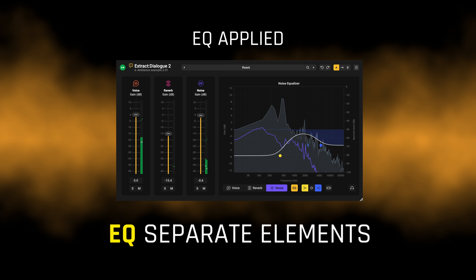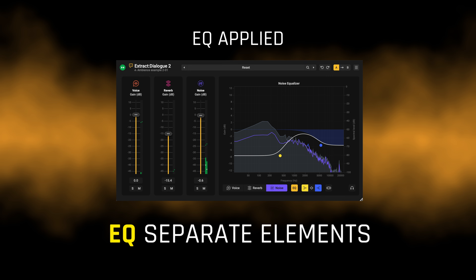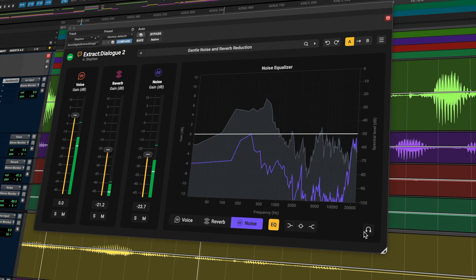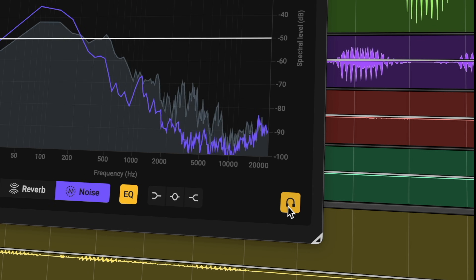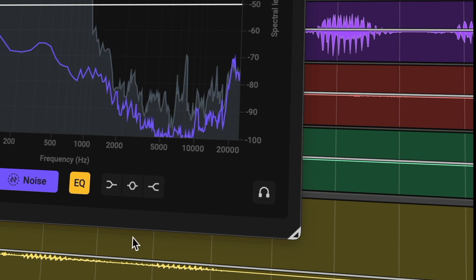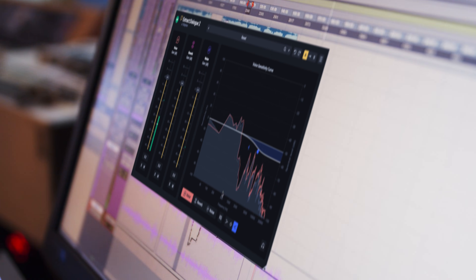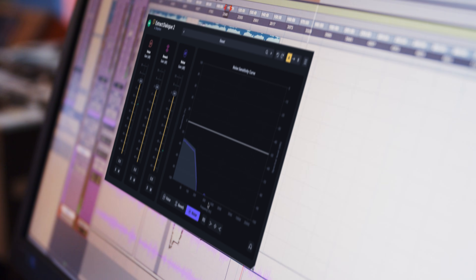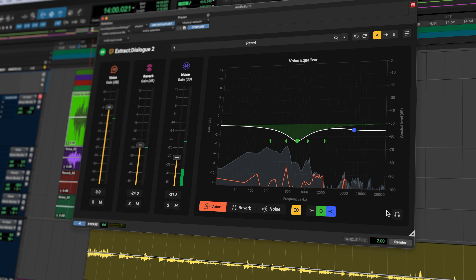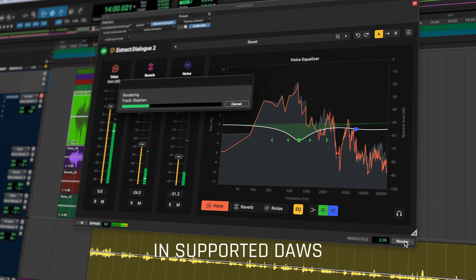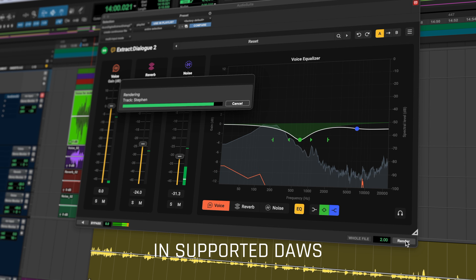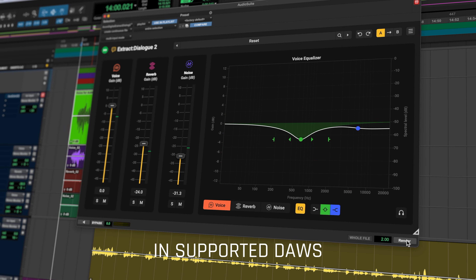Audition mode lets you hear exactly what the AI is removing, which makes fine tuning fast and reliable. You can route each element to separate tracks, or print stems directly when your workflow calls for it.